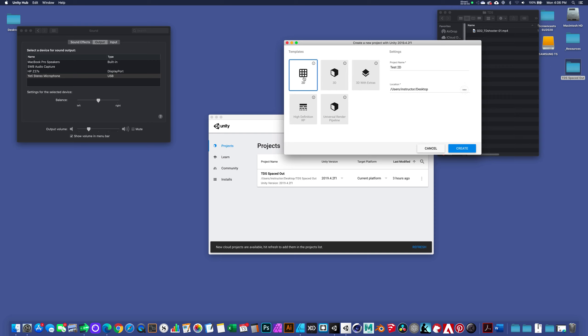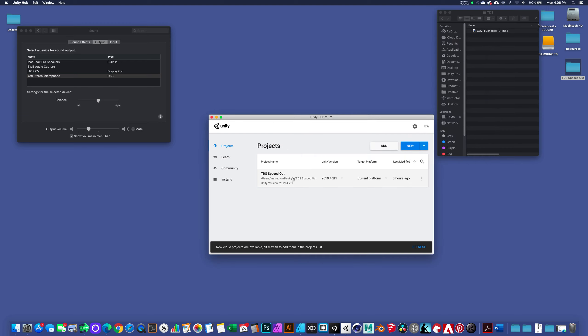In this case, we want to start off with a 2D project, and I'll hit create, and that'll walk us through the process. It'll catch you up to where I am with already having a 2D project.